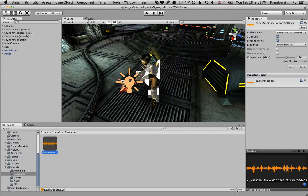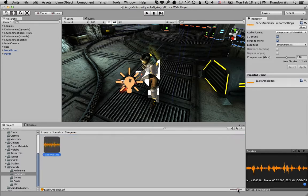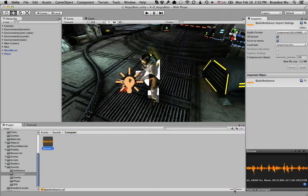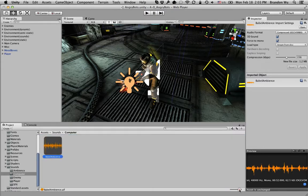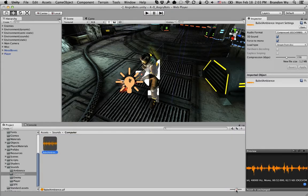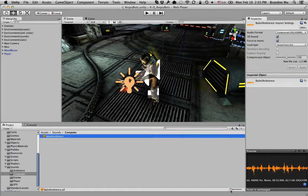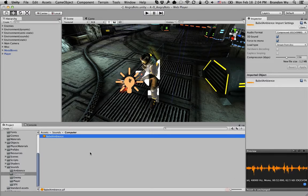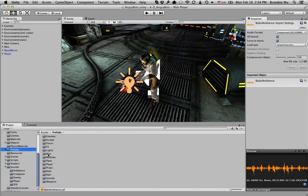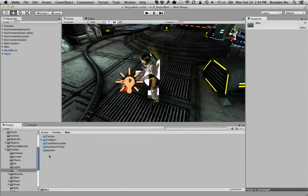One thing you can do is you can drag this bar right here, and it changes how big the preview of that file is. And if you have a lot of files, you might want to scale it way down, so it becomes just a list of things.